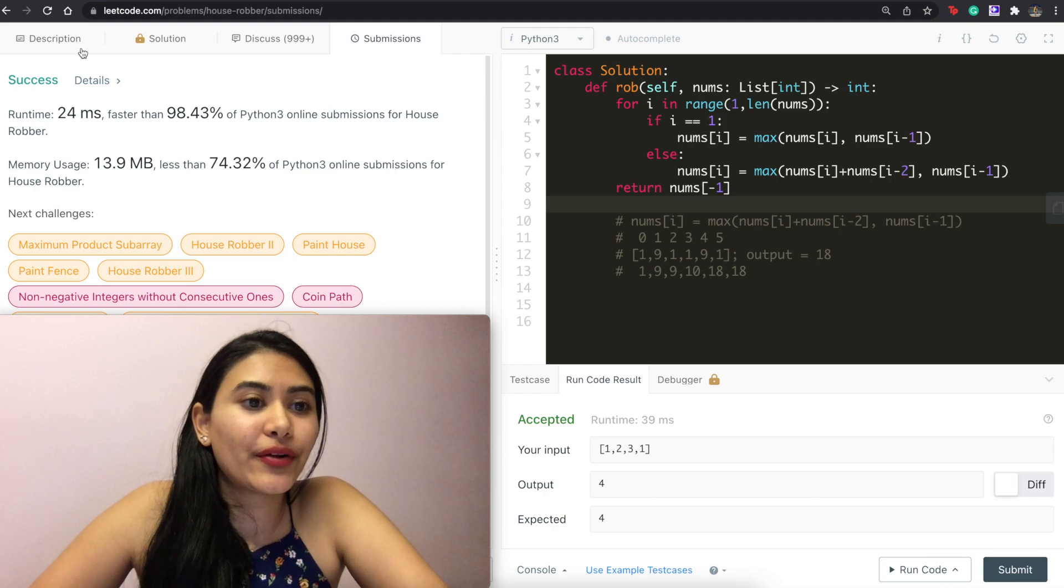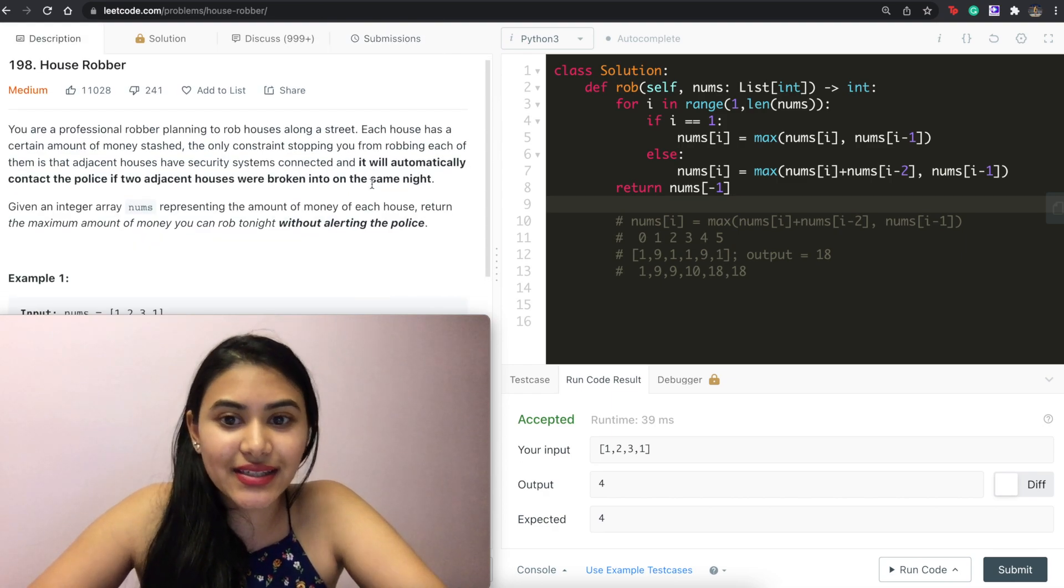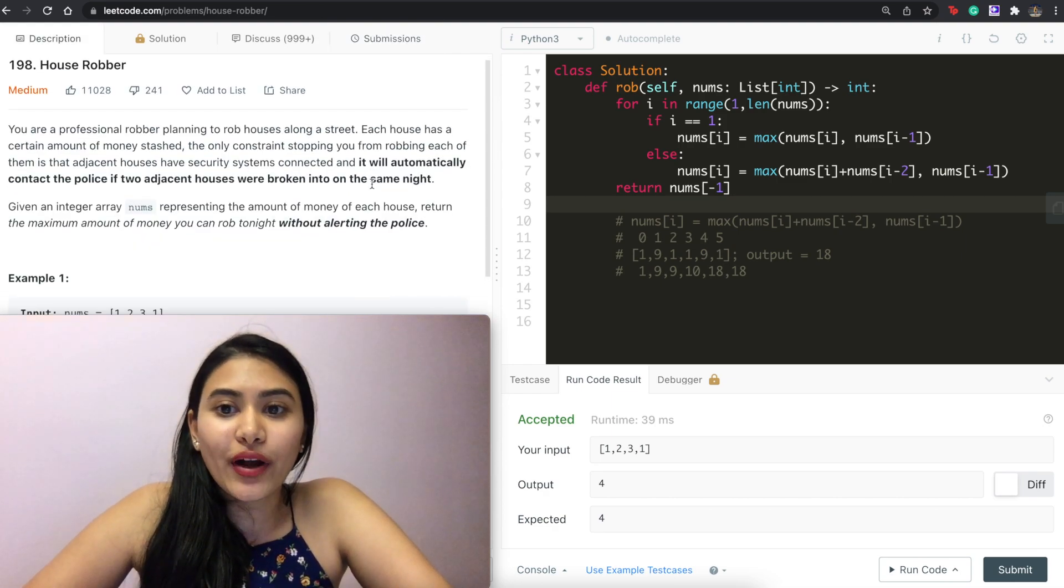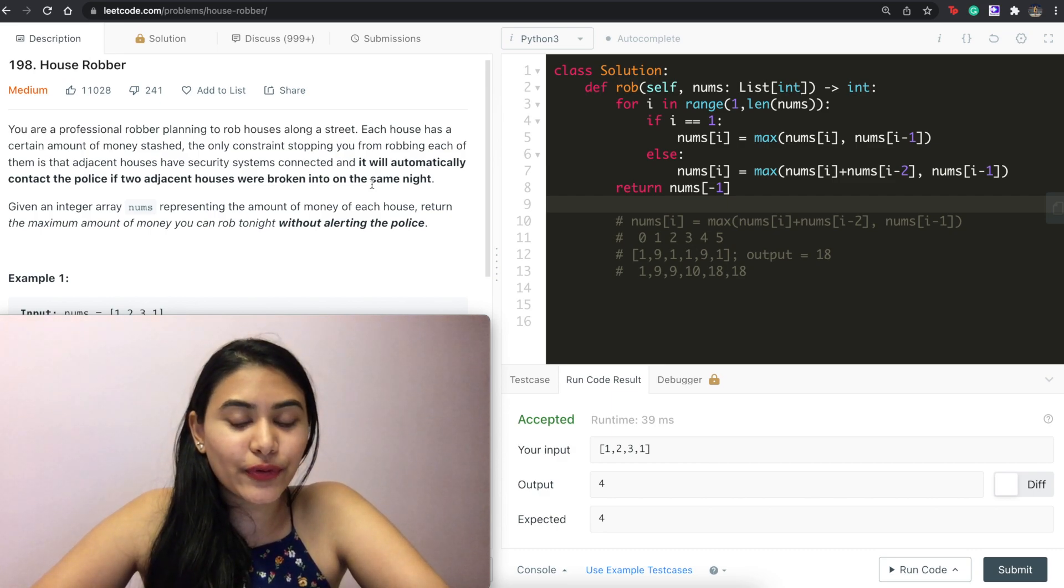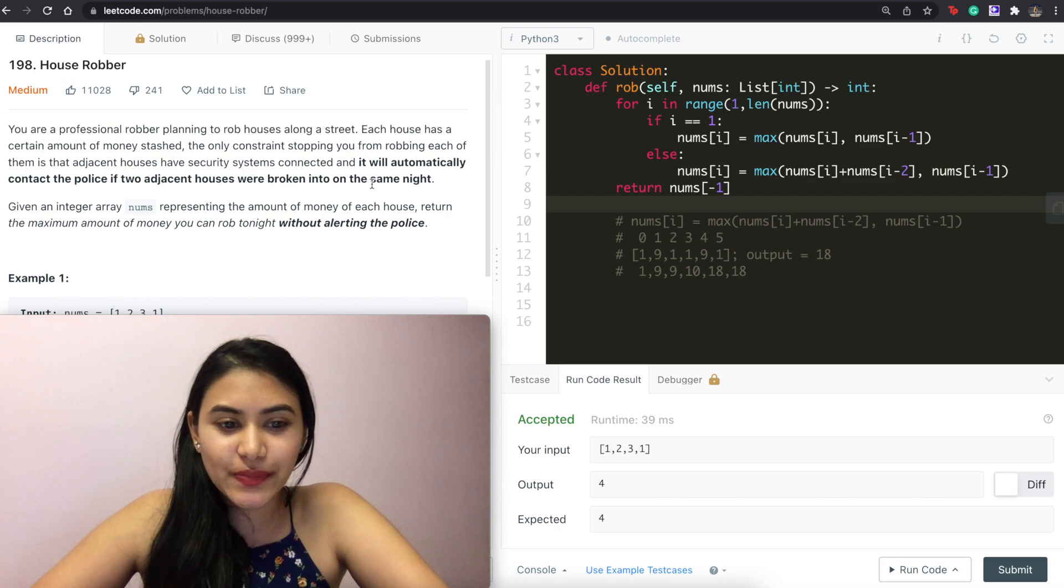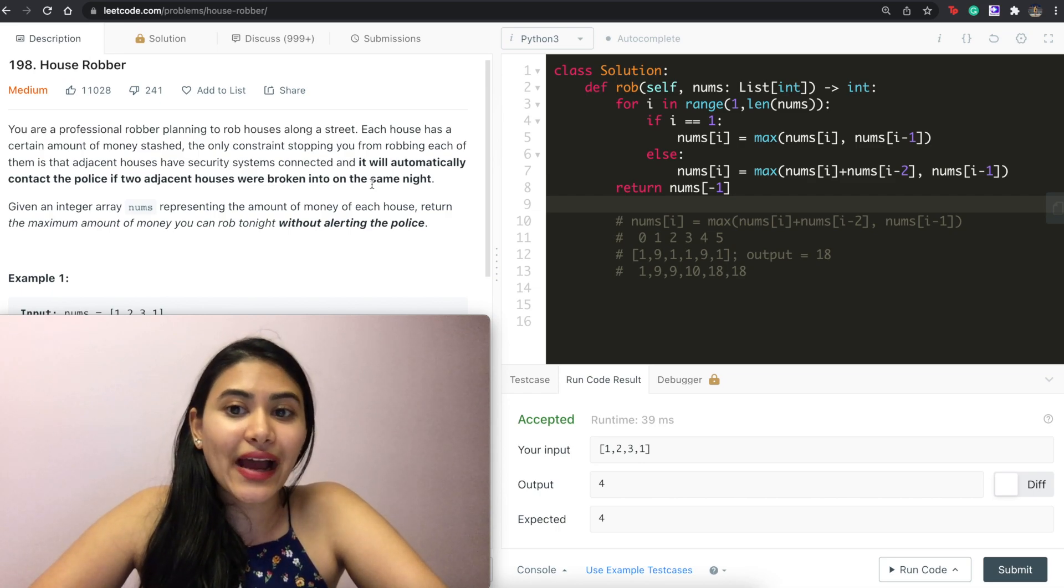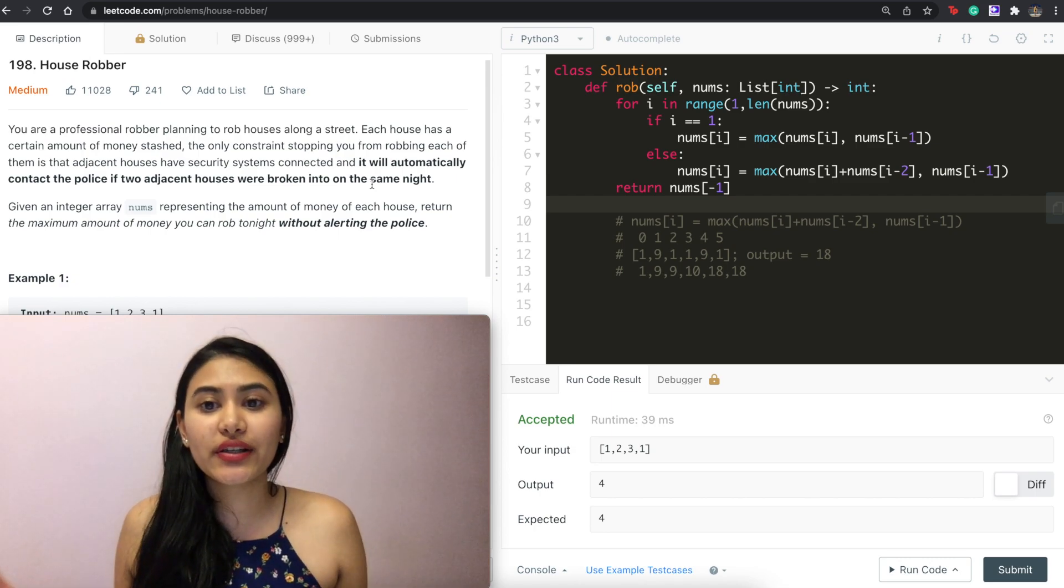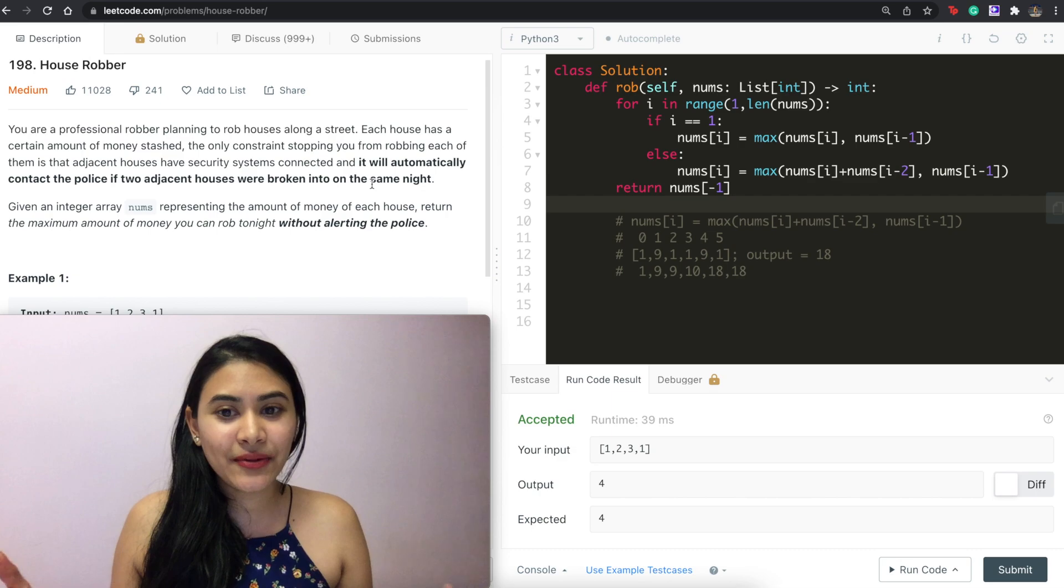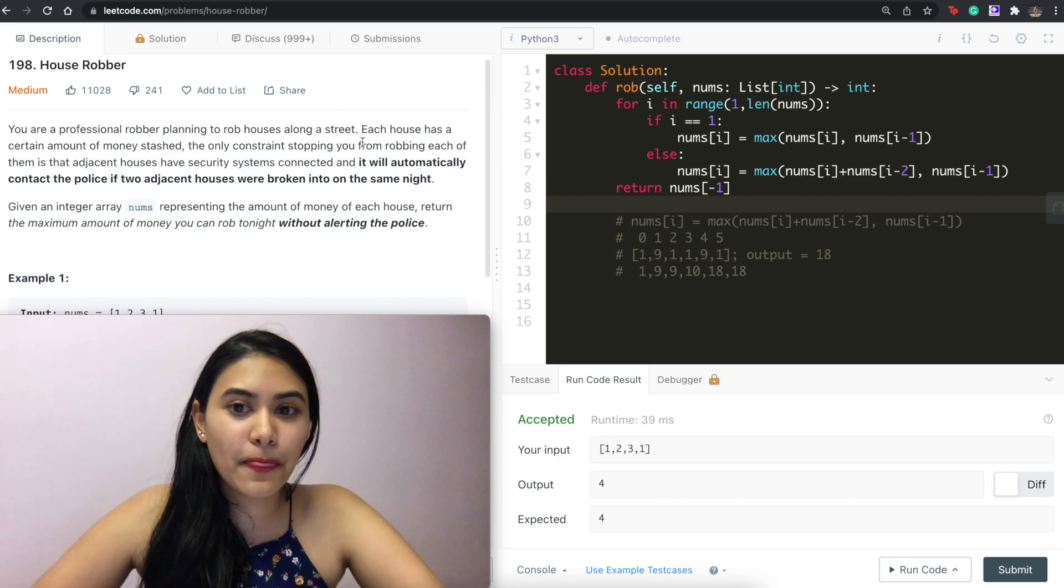So talking about space and time complexity. Well here we are just modifying our input array as given. So we're not really using any extra space. So that's going to be constant O of 1. And as for time, we just go through our entire list once. It's one pass. So that is O of n for time.